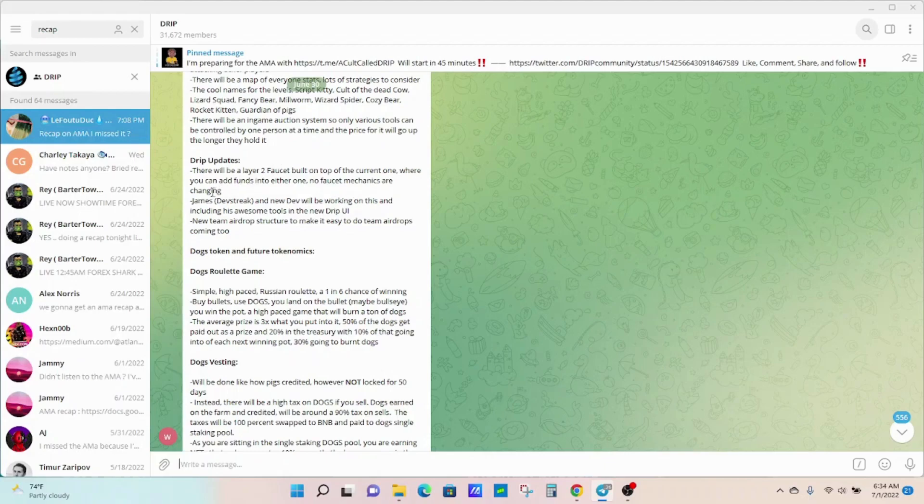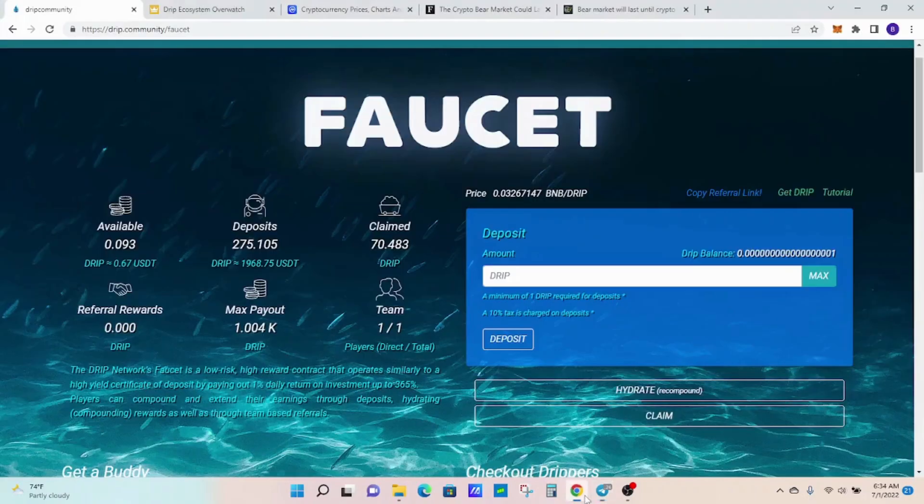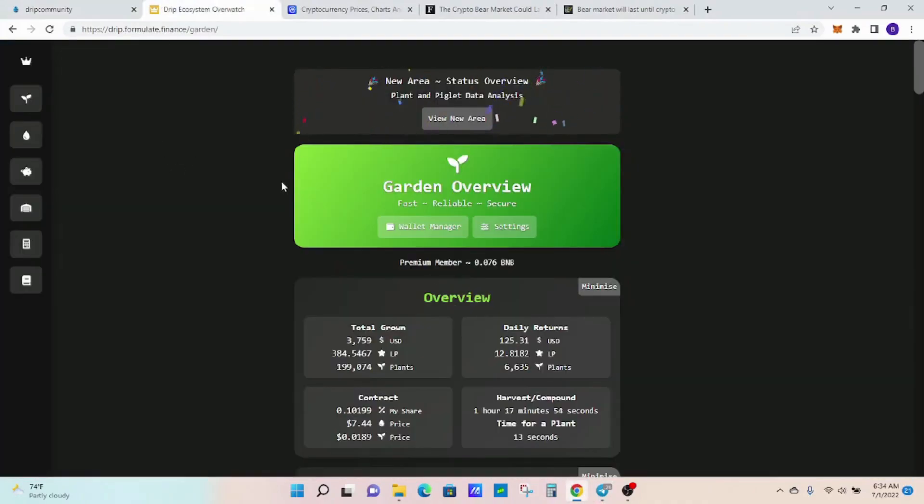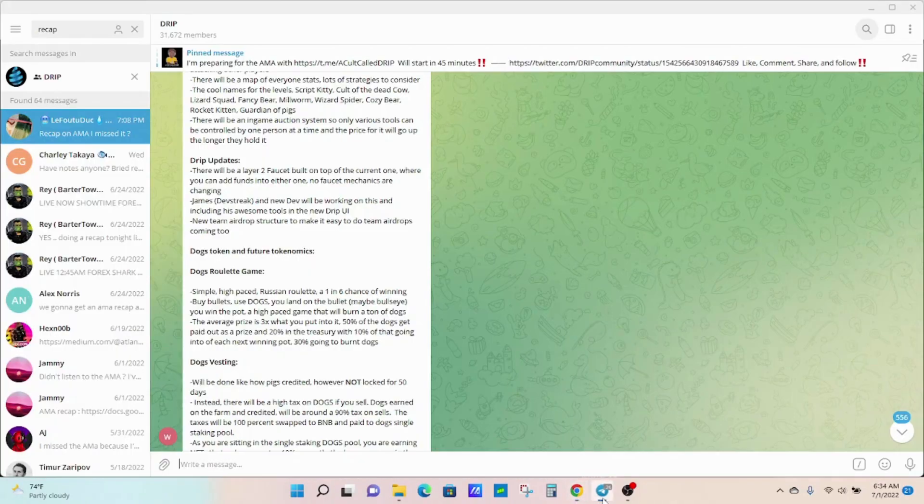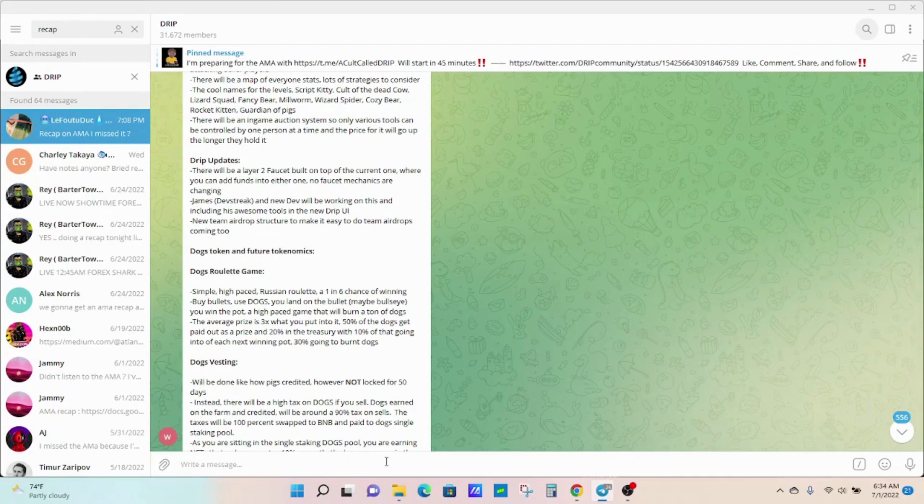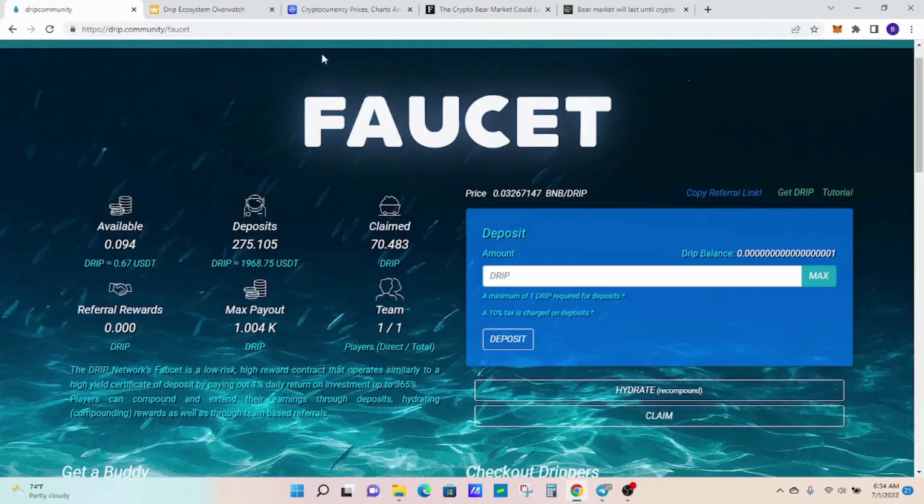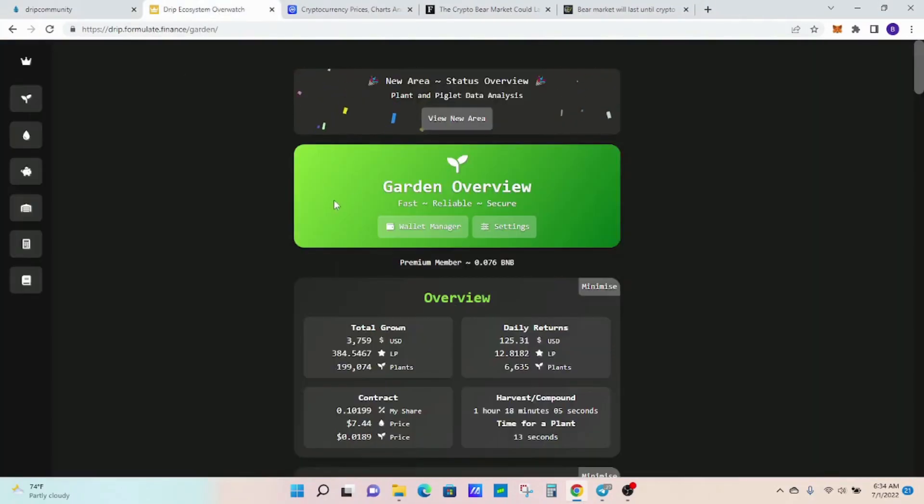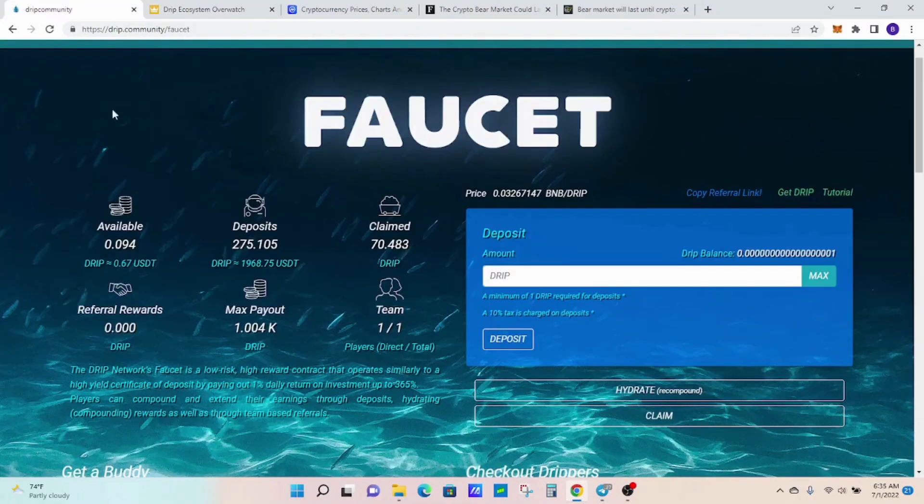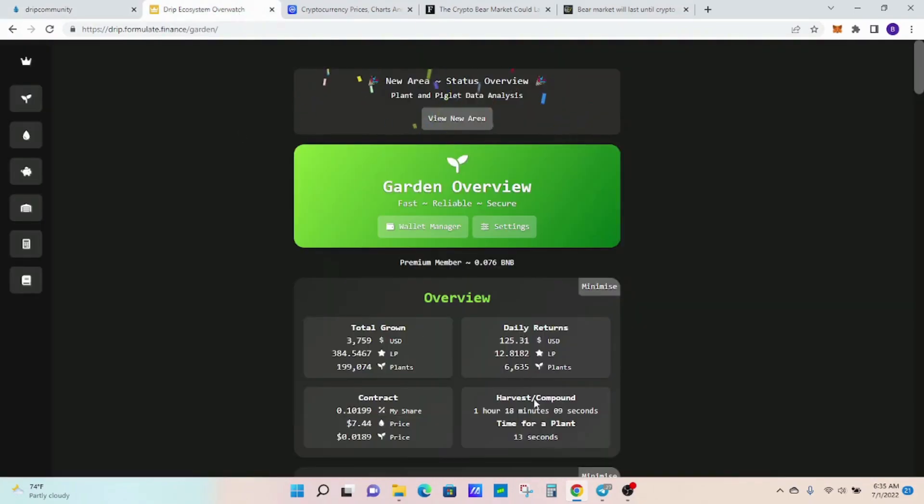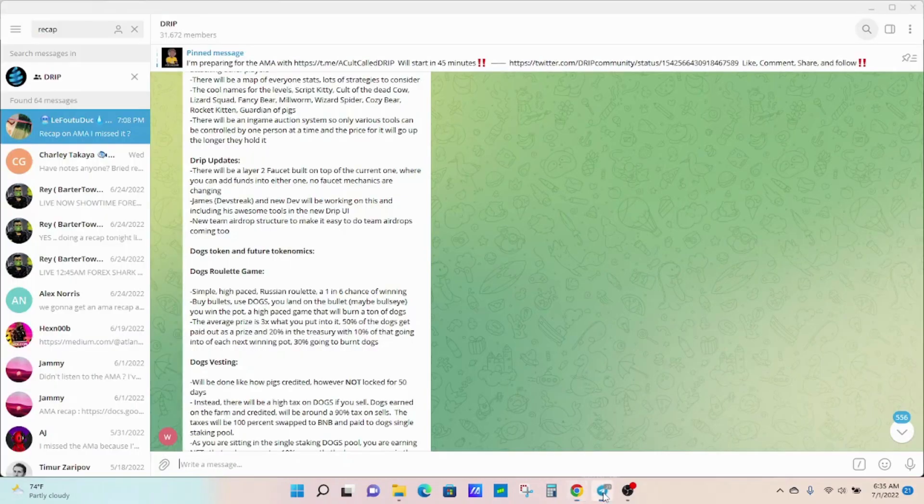They have DevStreak, the creator of these analytics here and Overwatch, working on the project as well and including his awesome tools on the new Drip UI. I think it'll be cool to see some of these analytics over here onto the faucet somewhere, so we won't have to keep going back to this website. I think it's pretty bullish.